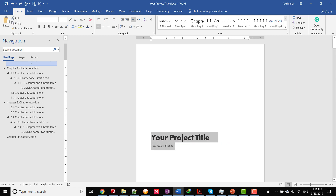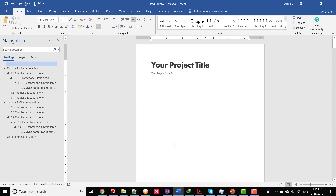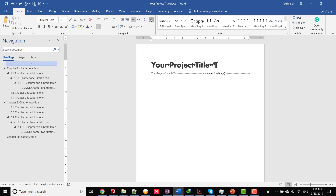Before you center the text on your title page, the cover page should be in a separate section. We demonstrated how to insert a section break in the previous video — you'll find the link in the description. Once your cover page is in a separate section from the rest of your report, put the cursor anywhere on the cover page.